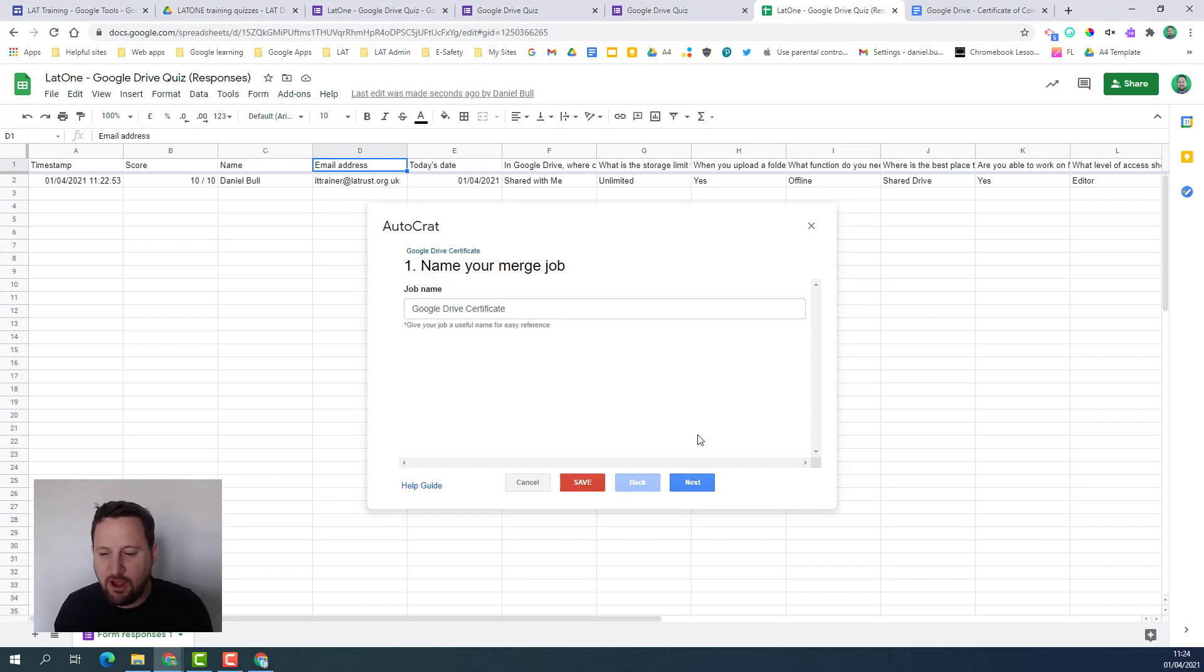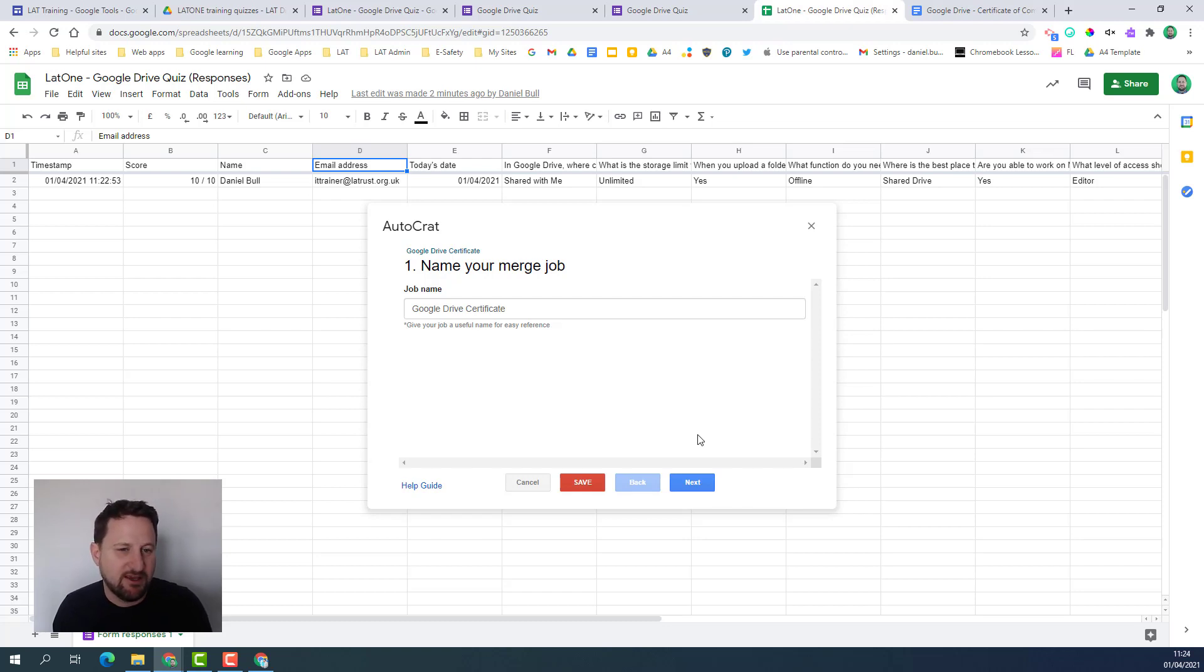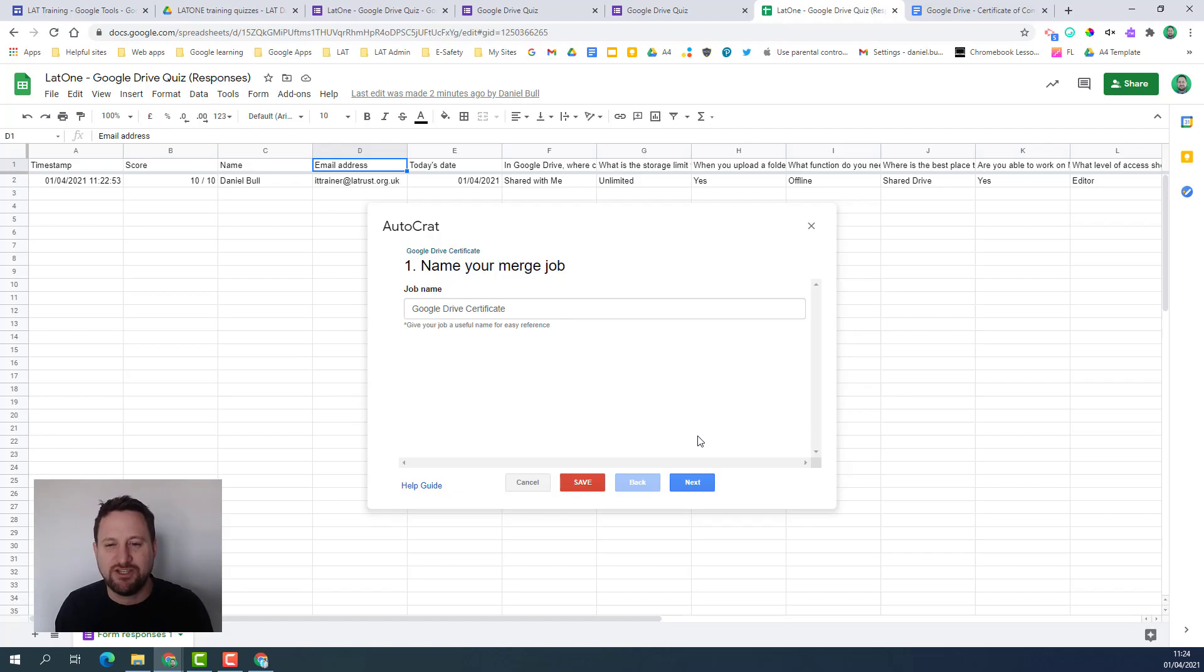I really hope this has been a helpful tutorial in showing you how to create automated certificates using Google Forms, Google Docs, and Google Sheets.